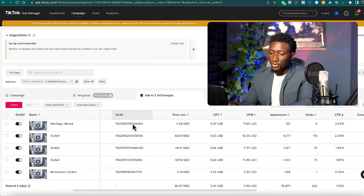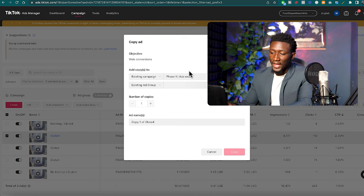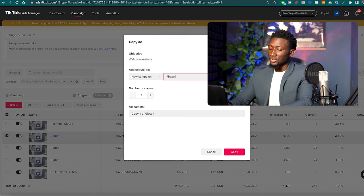That seems to be the best one so I'll come over here, I'll select that one, and then all I'm going to do is copy that ad into a new campaign. I'm going to call this Phase 3 because we did Phase 2 already which was the audience testing.